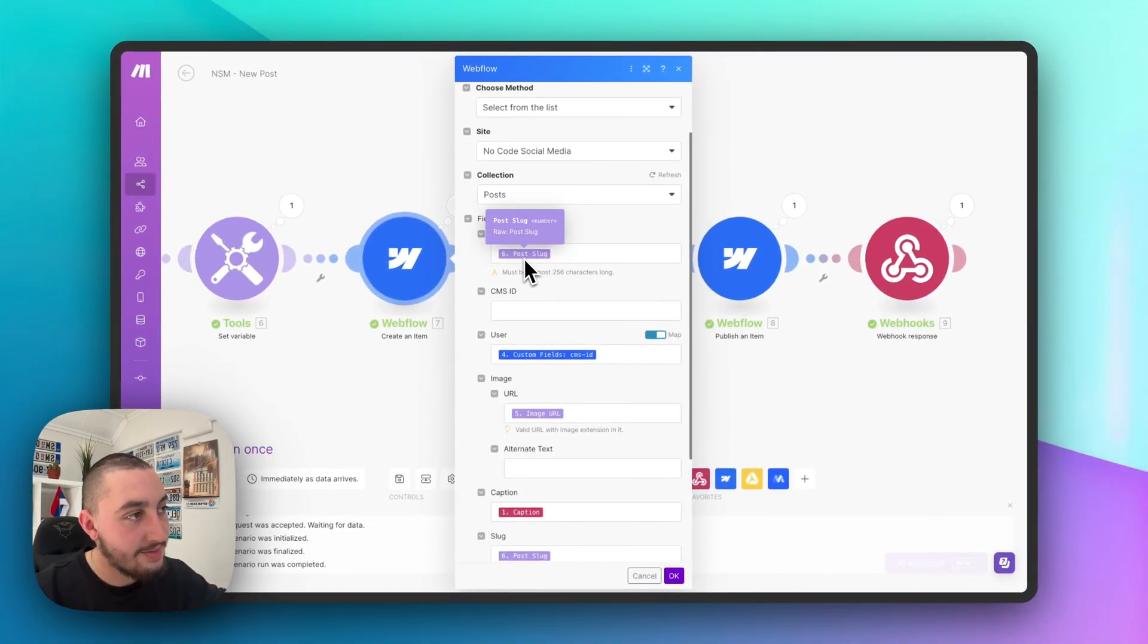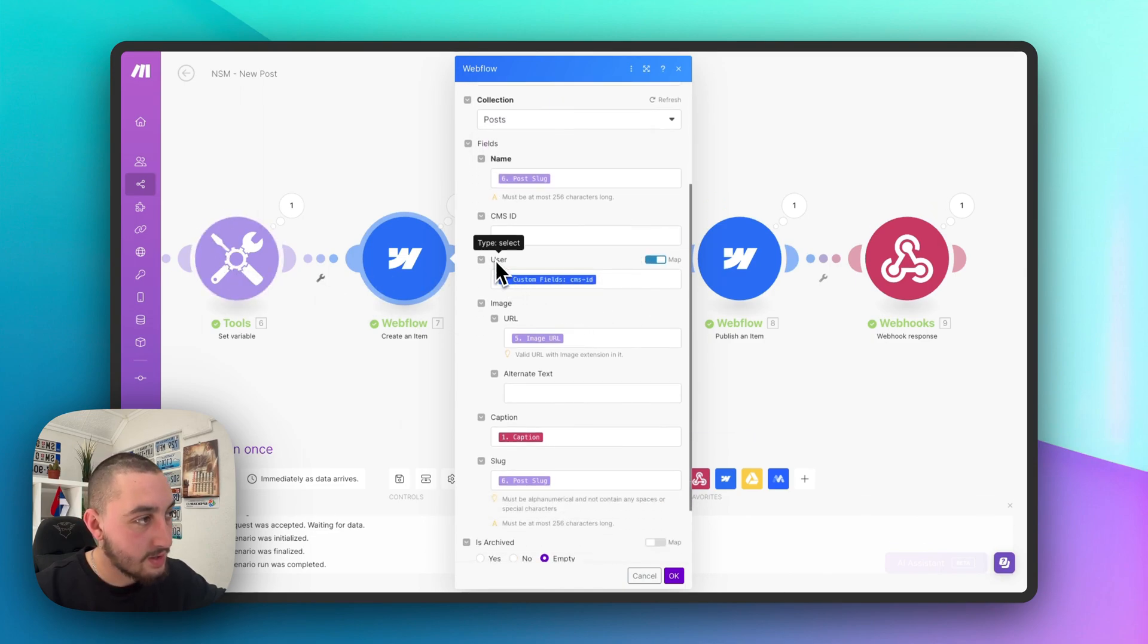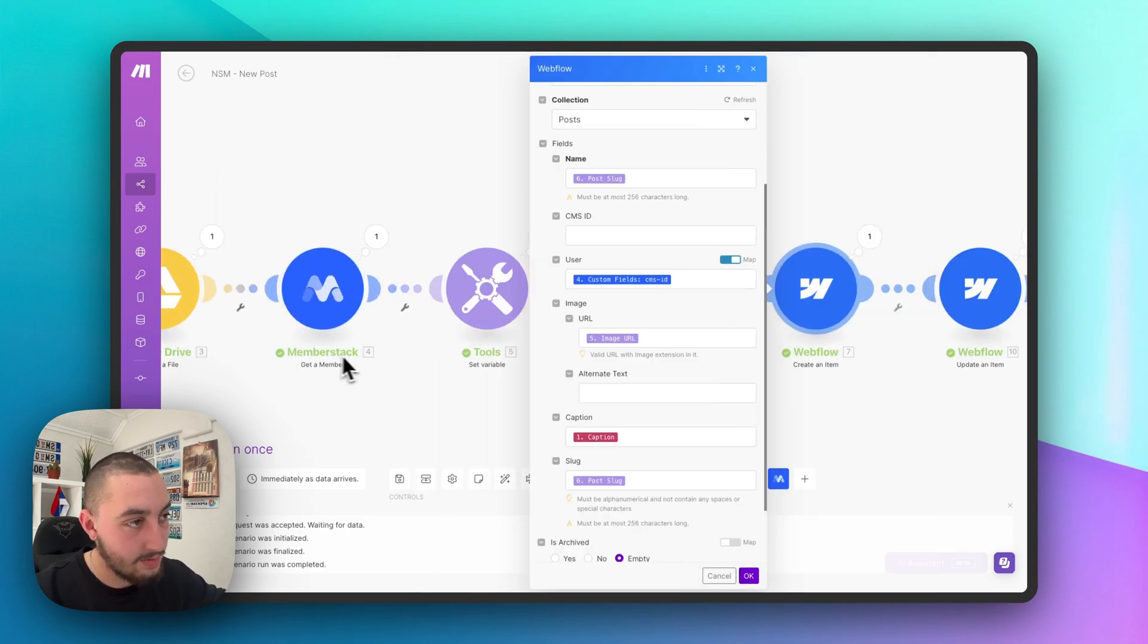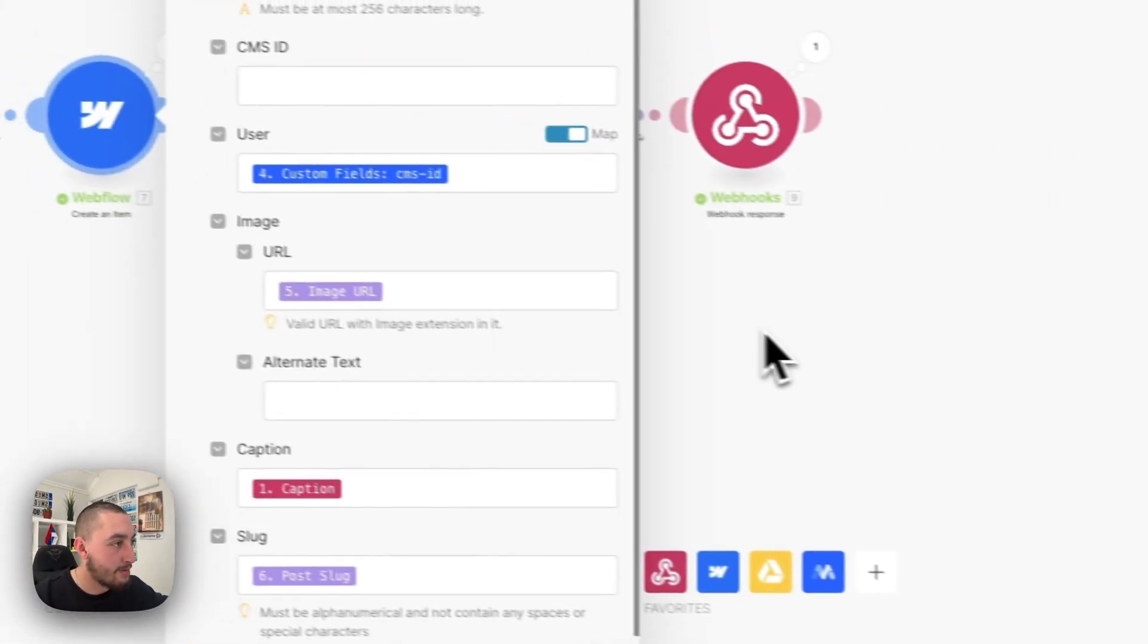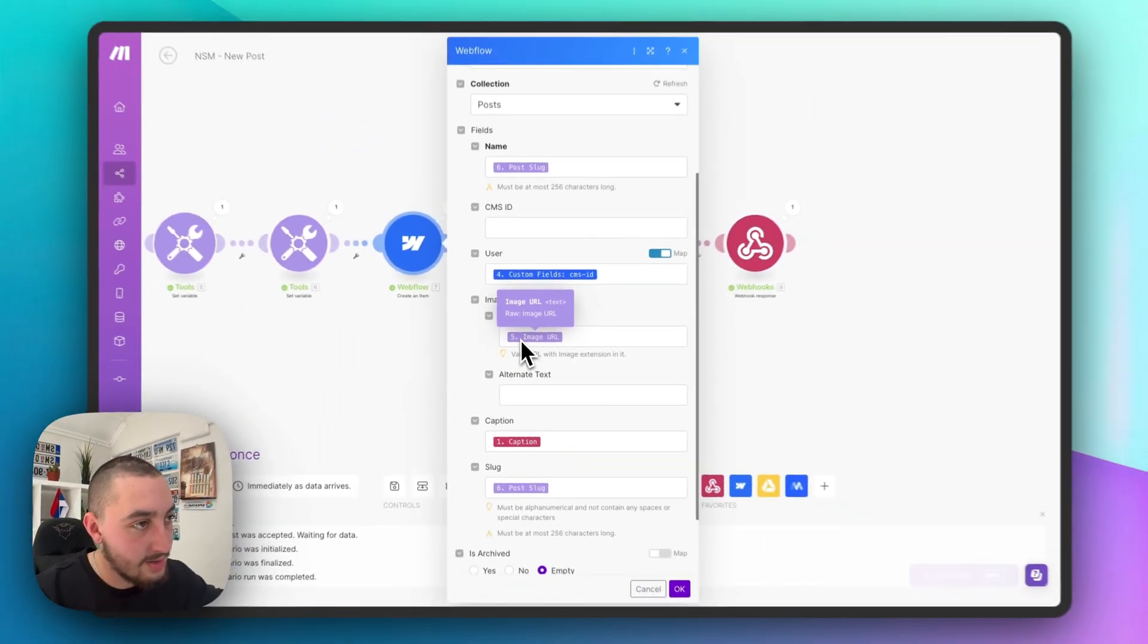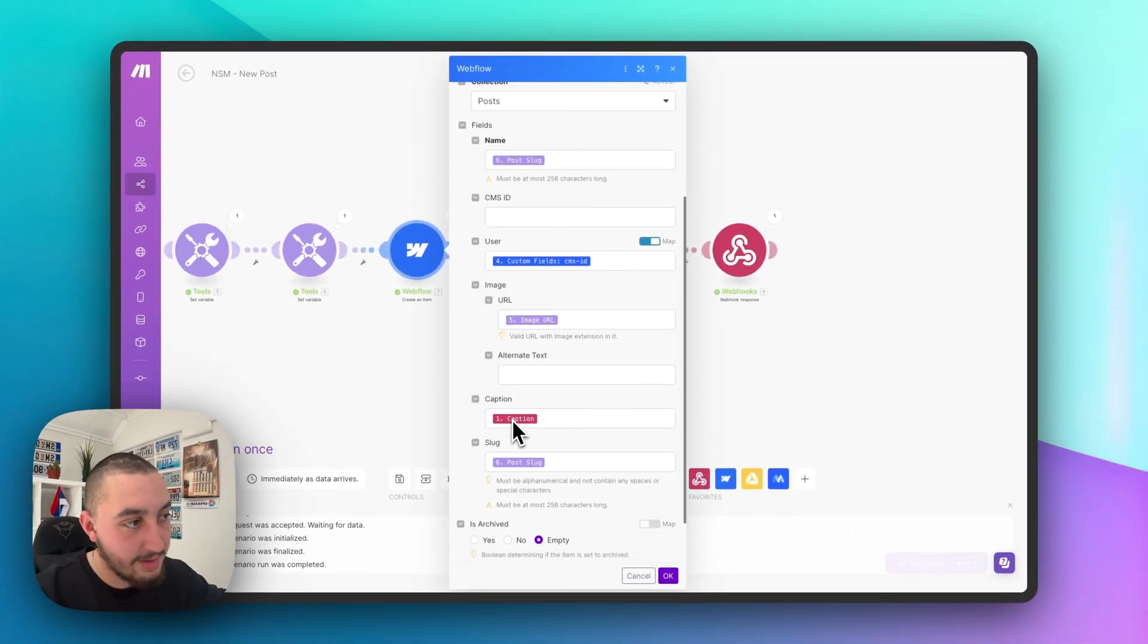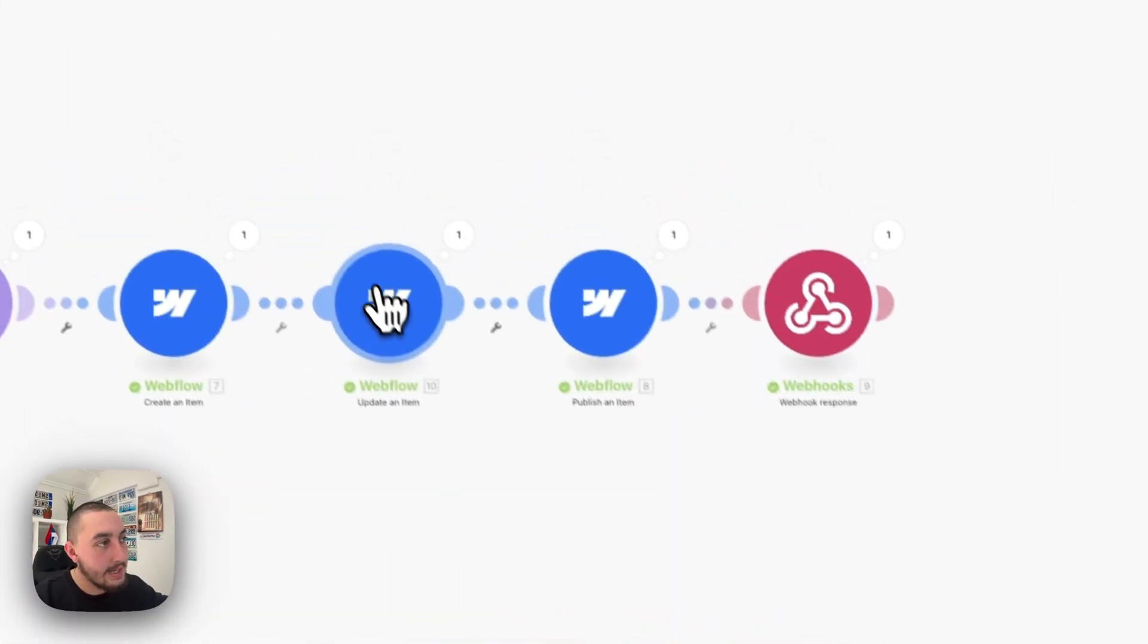So post slug, this is that one, that random number that we're generating. Then user here, we are actually getting the fourth step here or number four is not the fourth step and getting the custom field CMS ID from that member. Then we're using that image URL that we generated in this step. We're mapping the caption and we're mapping the slug. This other stuff is left blank.